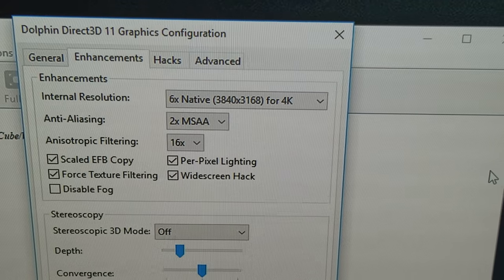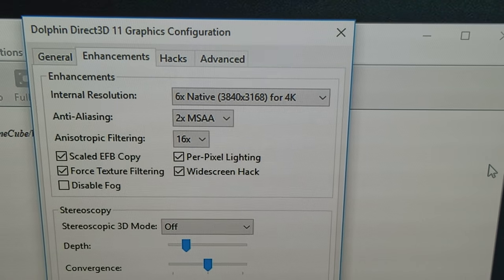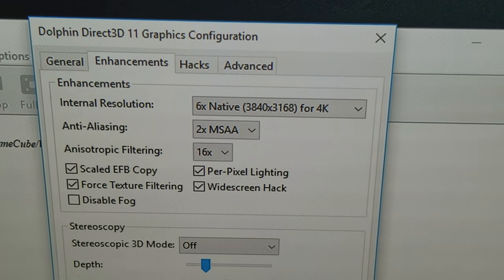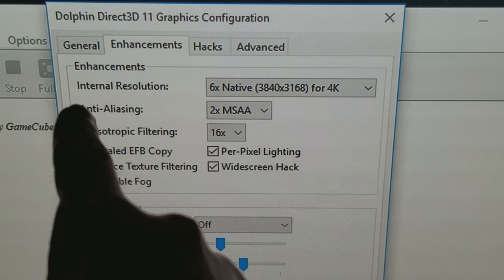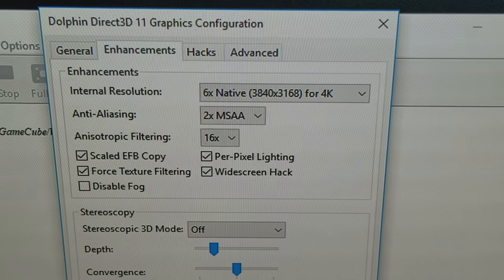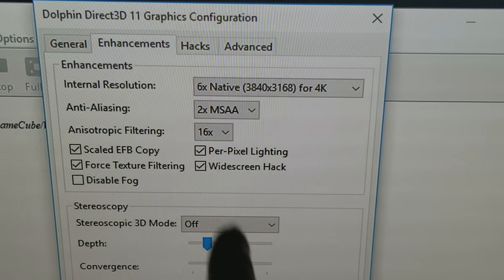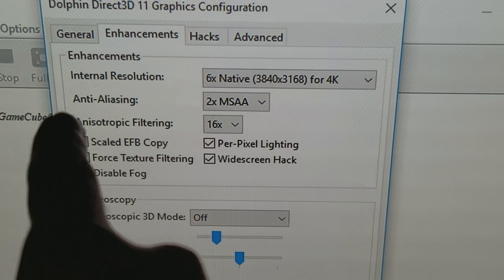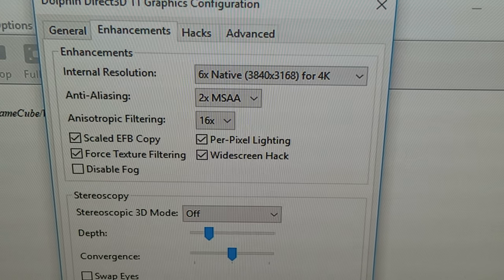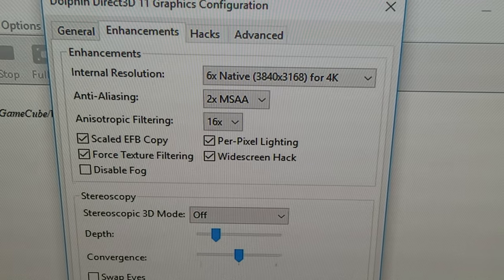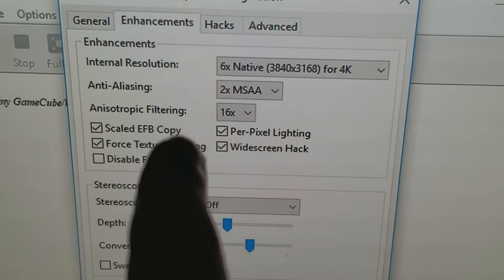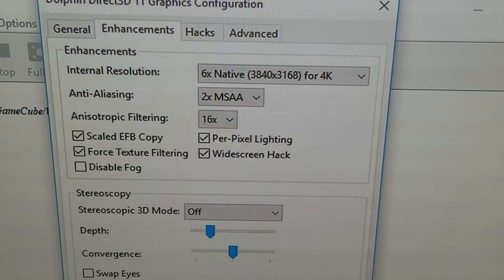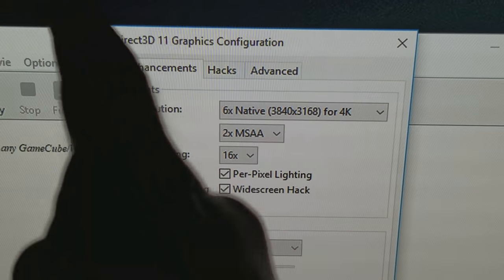This is native resolution on top of anti-aliasing, which is 2x MSAA, and 16x anisotropic filtering. I'm also using force texture filtering and per-pixel lighting. This is Direct3D.